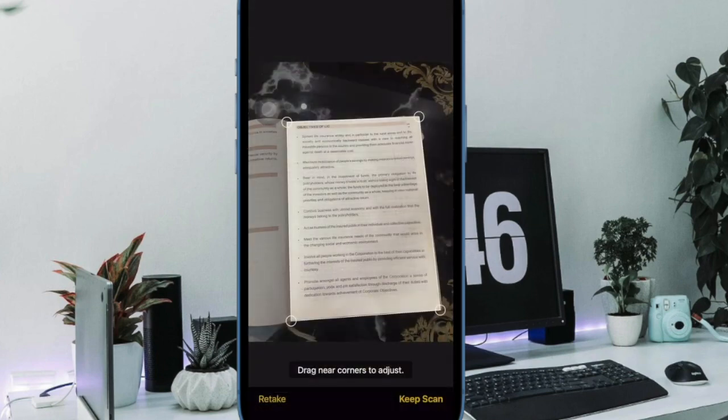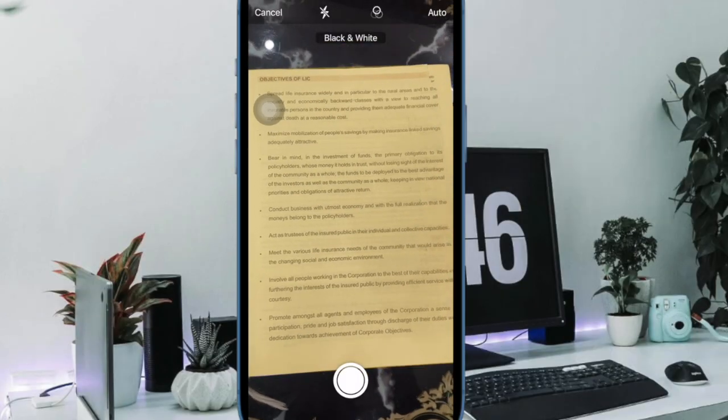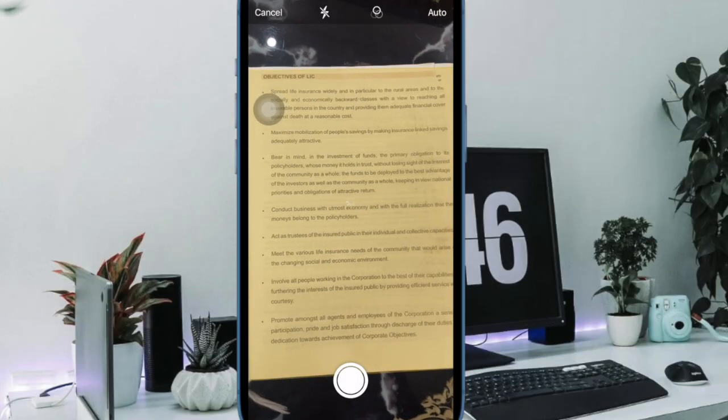If the scan is to your liking, tap the Keep Scan button. If you want to try again, choose Retake.